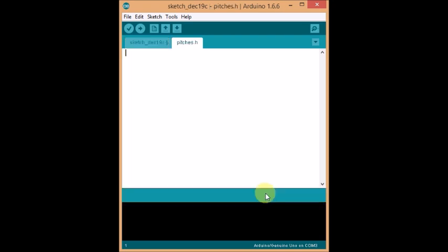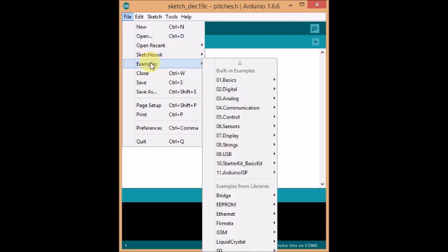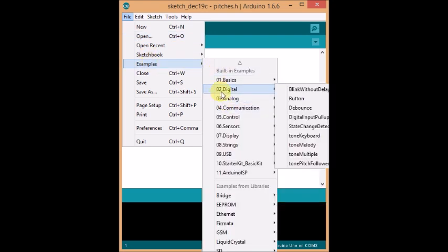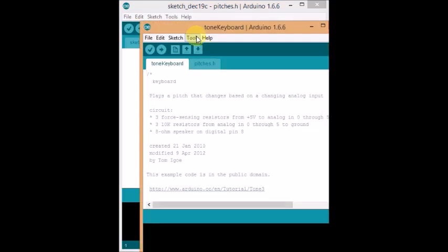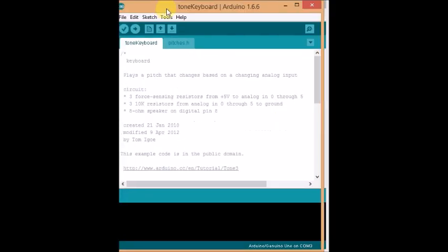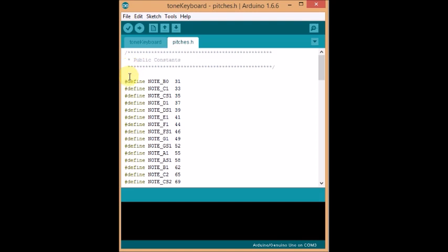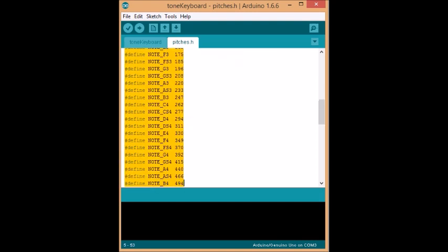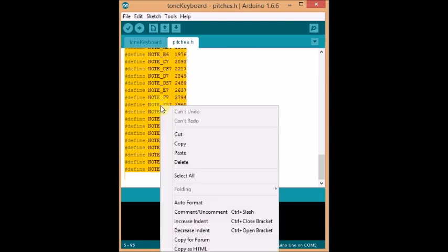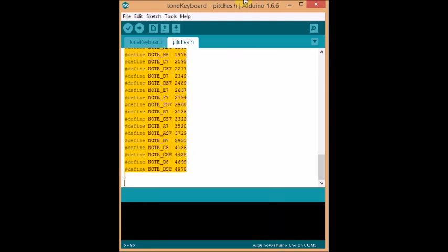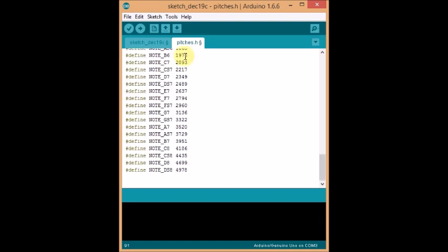And then to get that code, this is one way to do it. Go into your examples, go into your digital, go into any of these. I'm going to press on tone keyboard. Then it'll come up with this window. And you go into pitches.h on here and you copy all of these. Copy. Close it down. Paste it into your pitches.h.